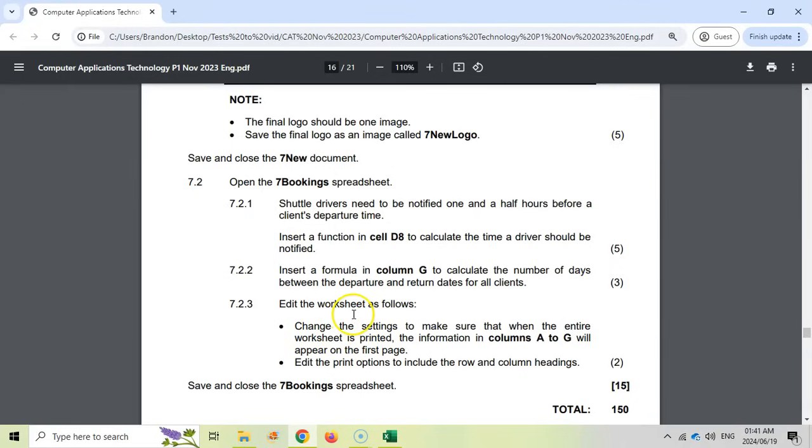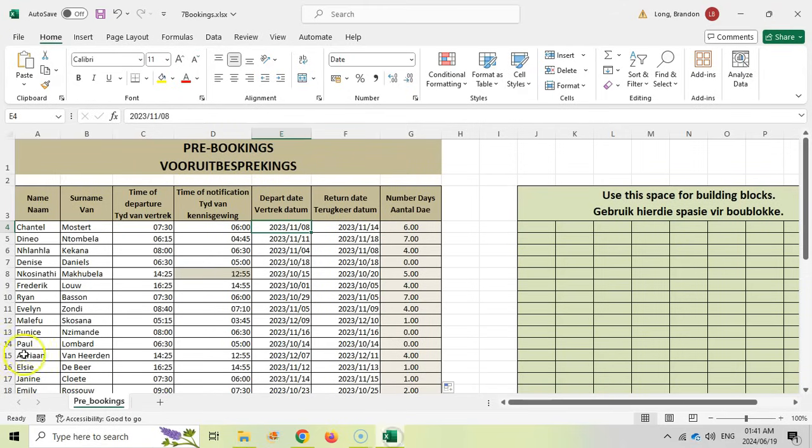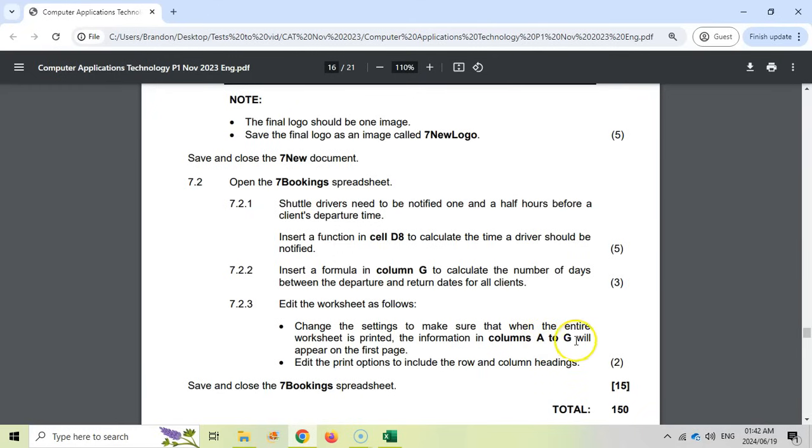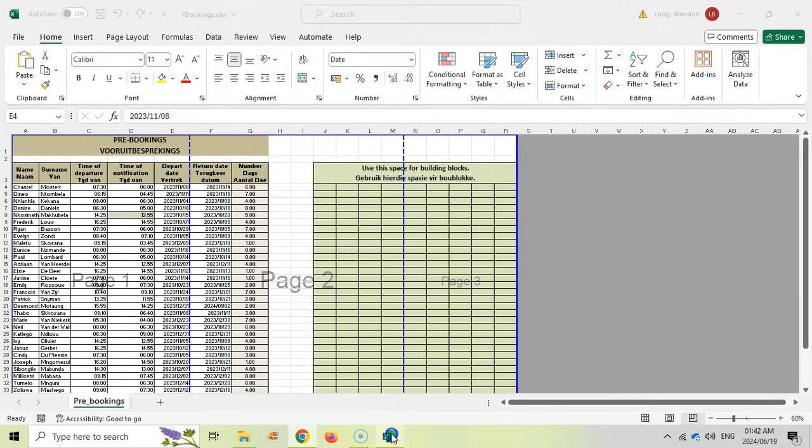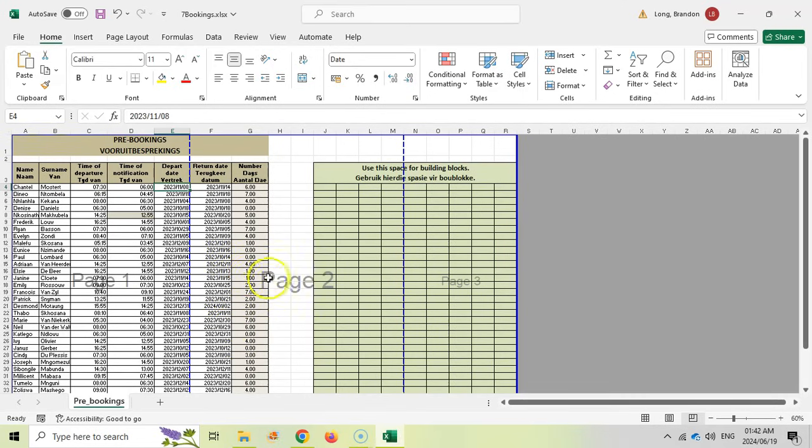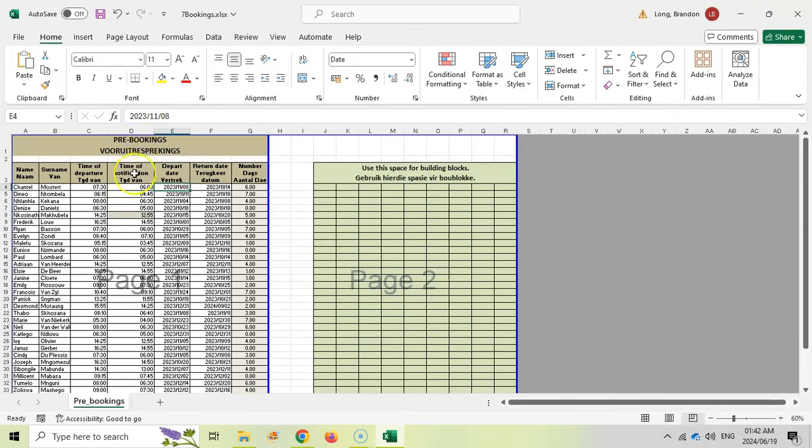Edit the worksheet as follows. Change the settings to make sure that when the entire worksheet is printed, the information in A to G will appear on the first page. Let's go look at what it looks like when we want to print this. We can come here to the page break preview. There you can see that columns A to G will not be on the first page. There are two pages. If we drag this there, we should be able to fit A to G on the first page. A to G is on the first page, the rest is on the second page. I'm happy with that.